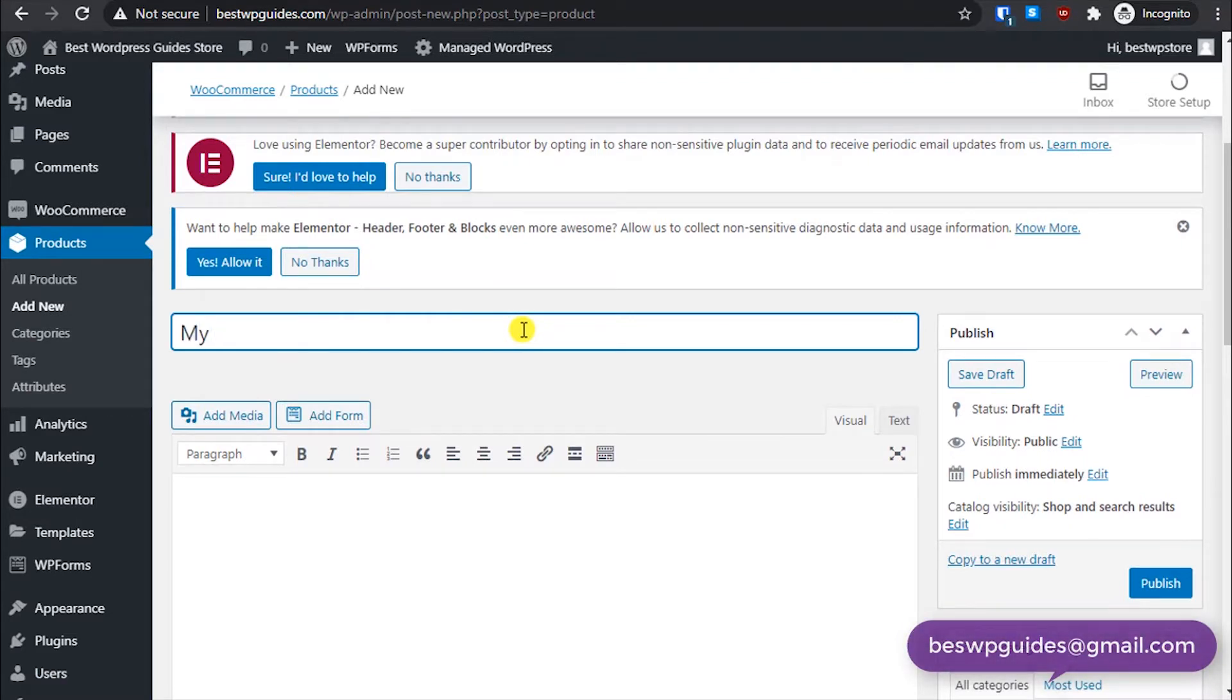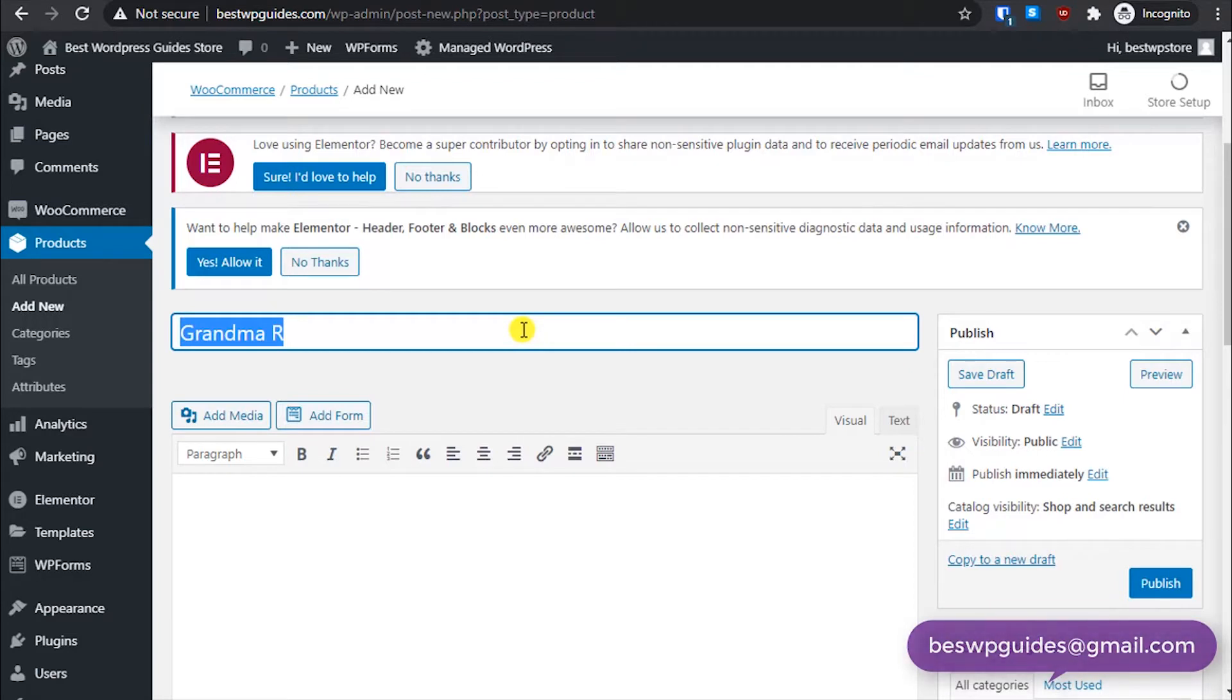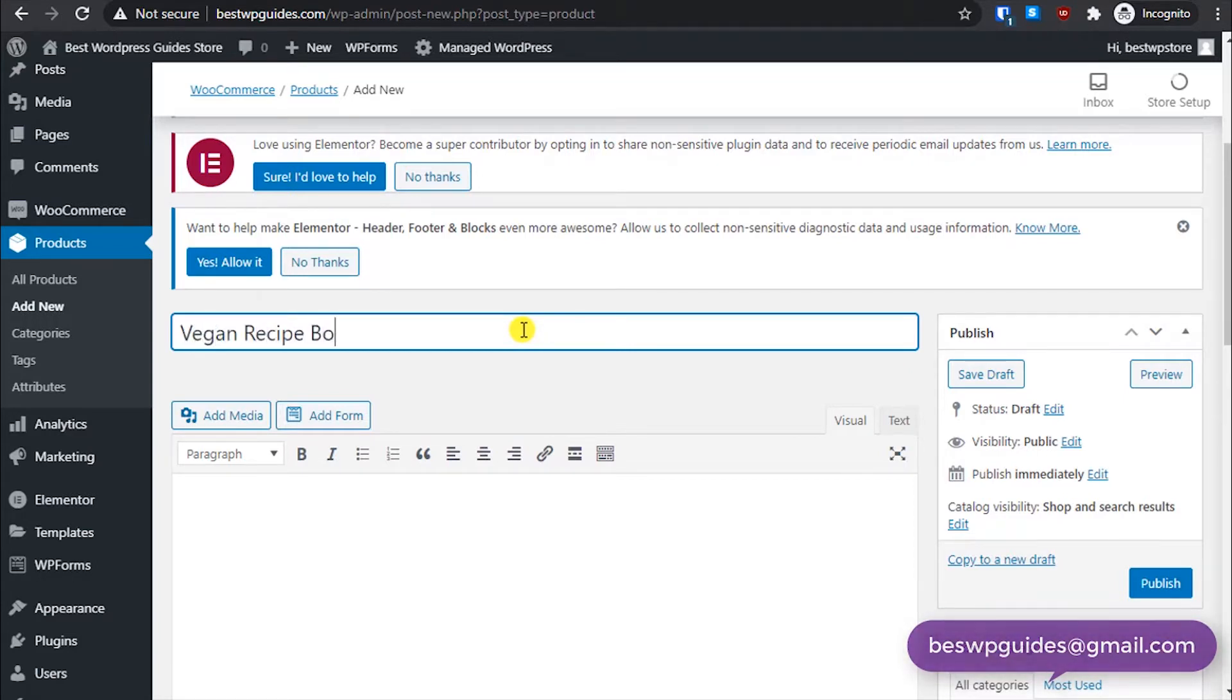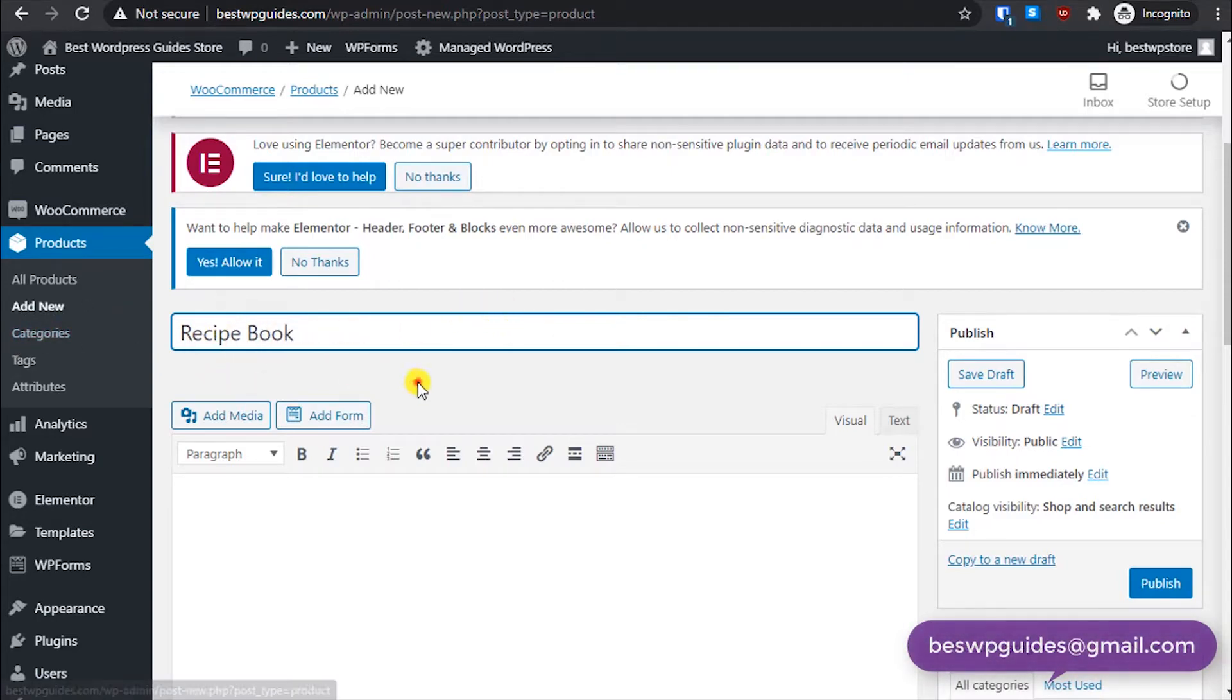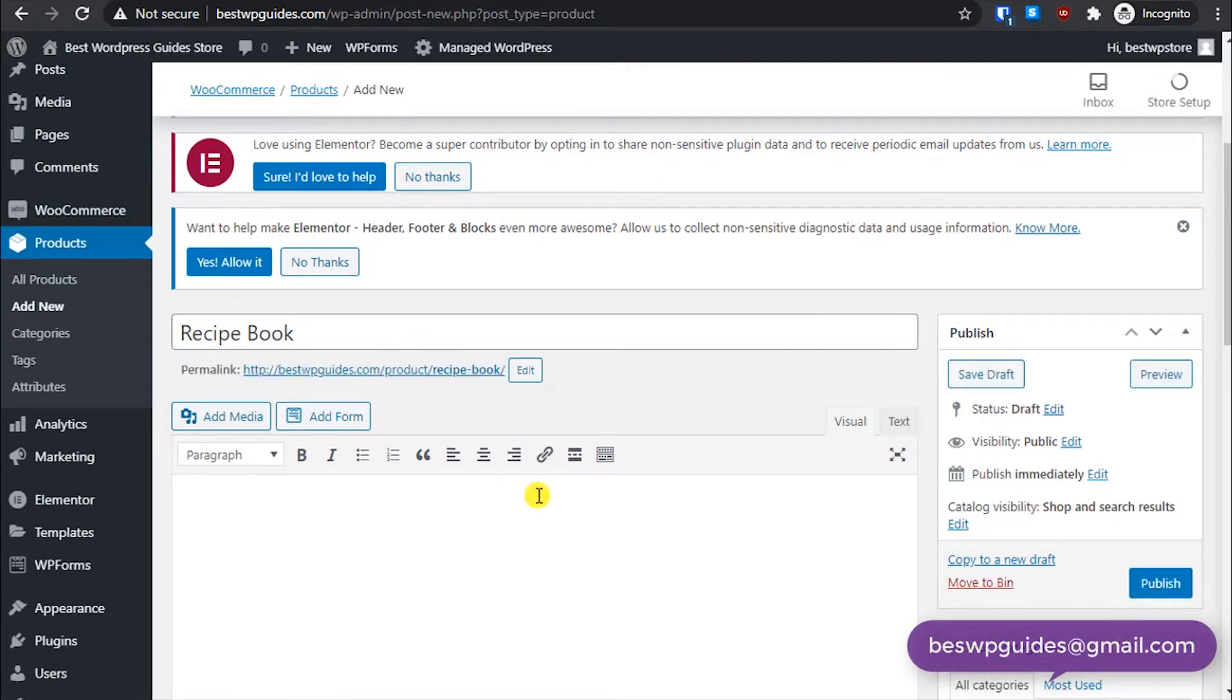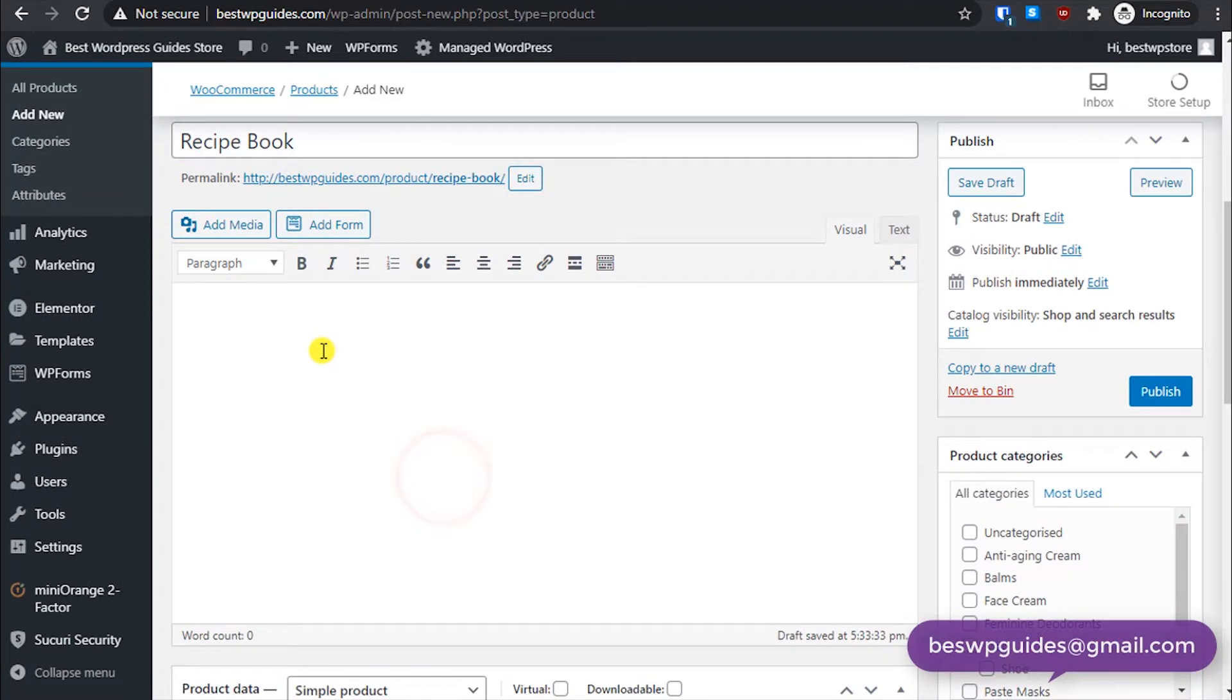The first thing we have to do is write the product name. For example, let's say grandma's vegan recipe book. Okay, or just recipe book. It can be anything, it can be any kind of book.